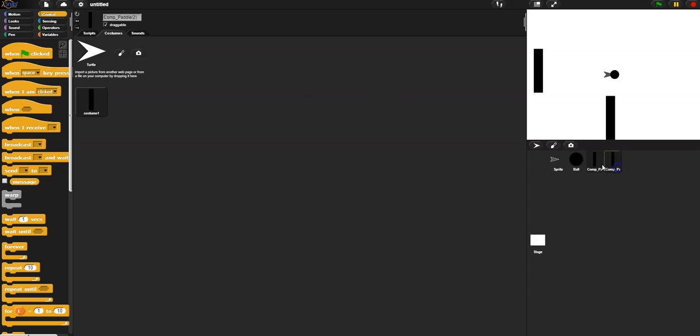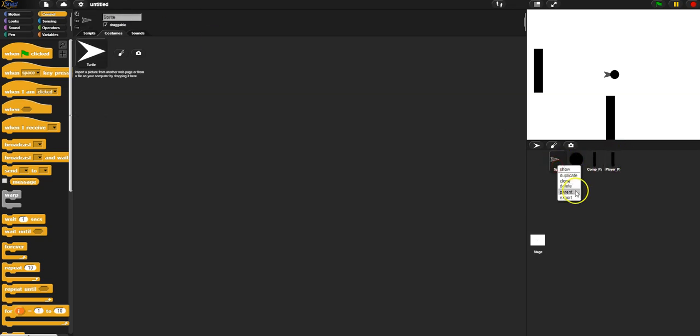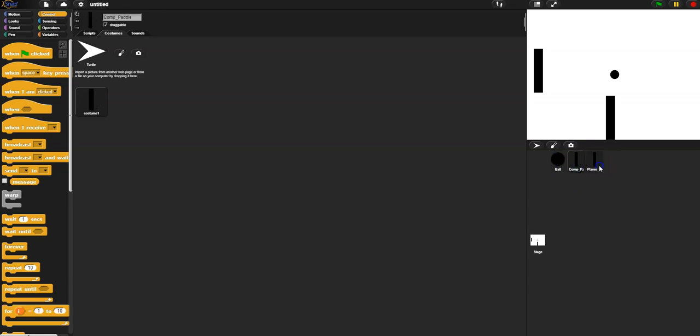All right, so I'm gonna go over here and this one I'm gonna rename to player paddle. All right, and then I'm gonna go over here. I'm gonna delete this extra sprite here. Okay, so I've got these three.